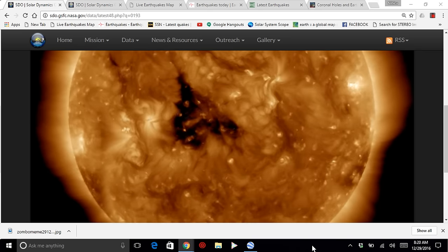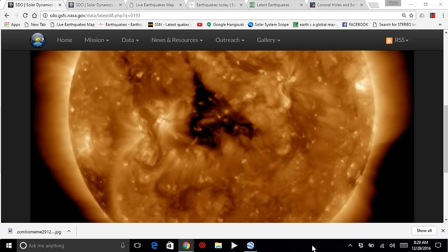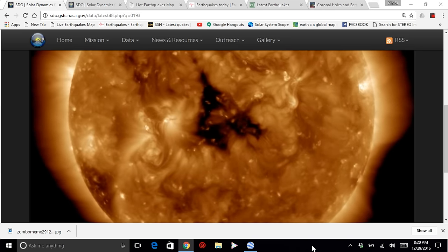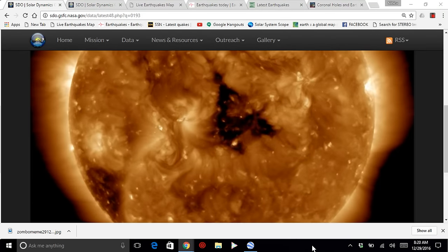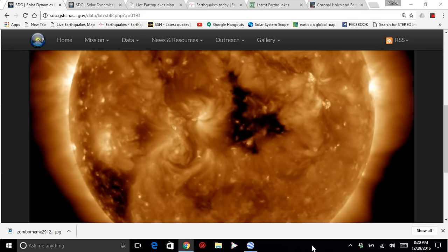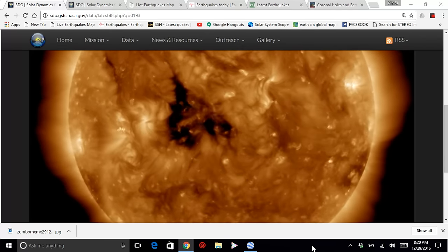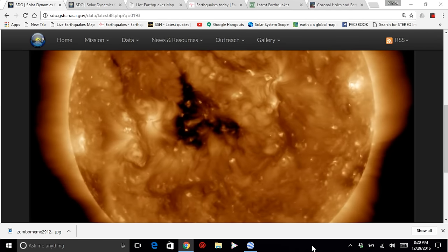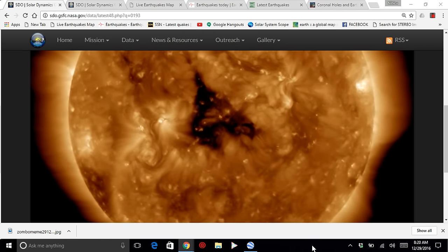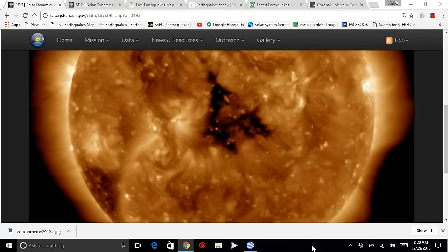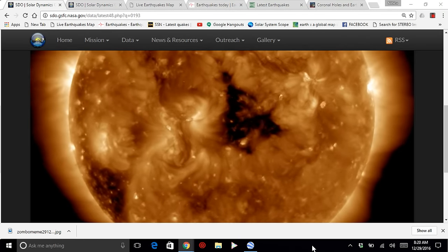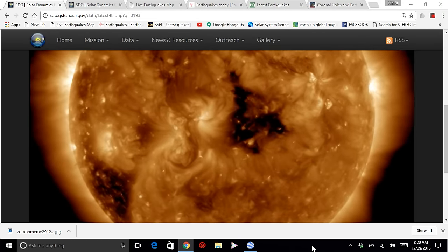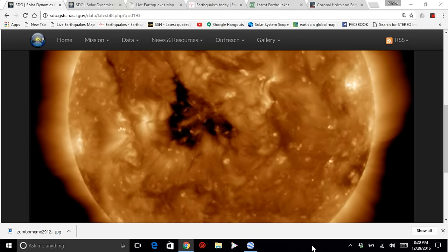Hello everybody, welcome back to the Nibiru channel. It is December 29th, 2016.